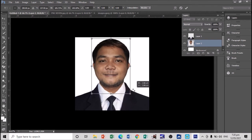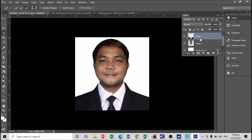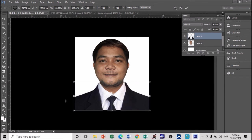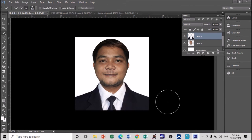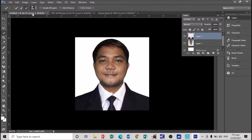Press Ctrl+T again to adjust the coat. You can do this perfectly with practice. So this is our simple output — from this simple image to this final result. It's just a matter of control and resizing since we only have two layers here.